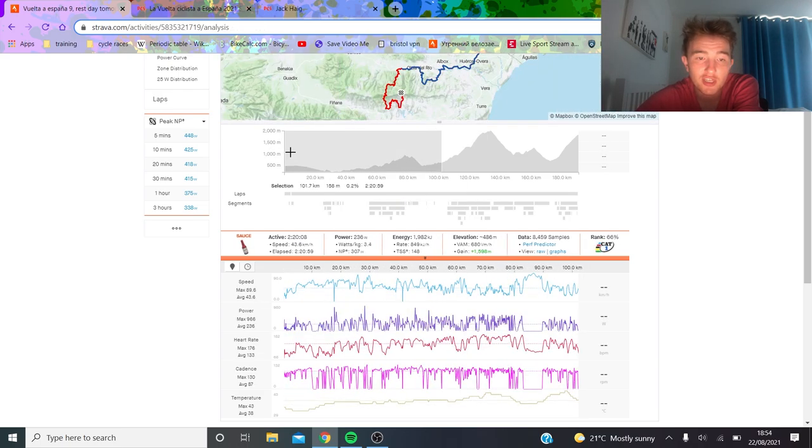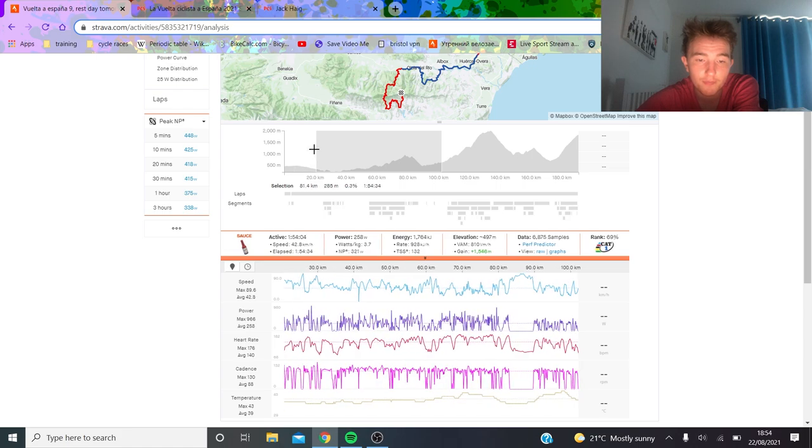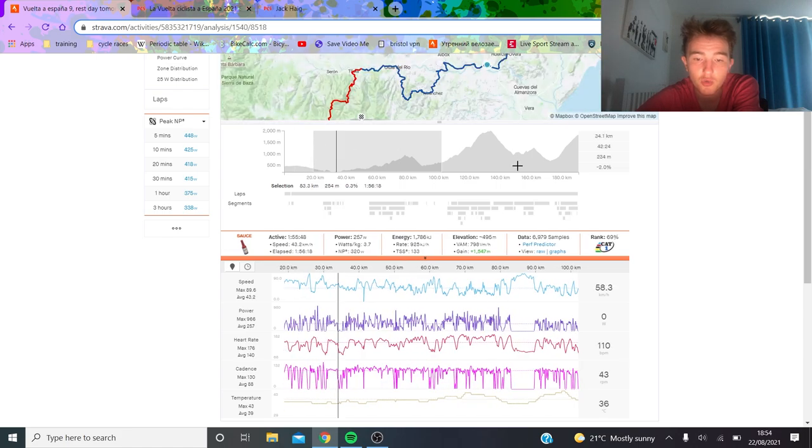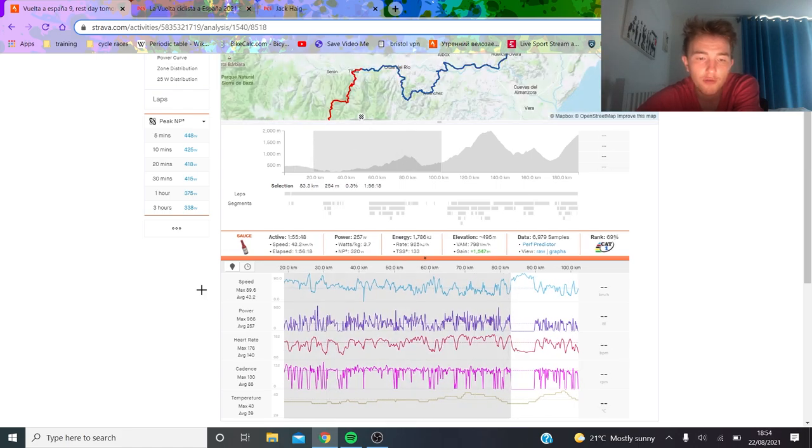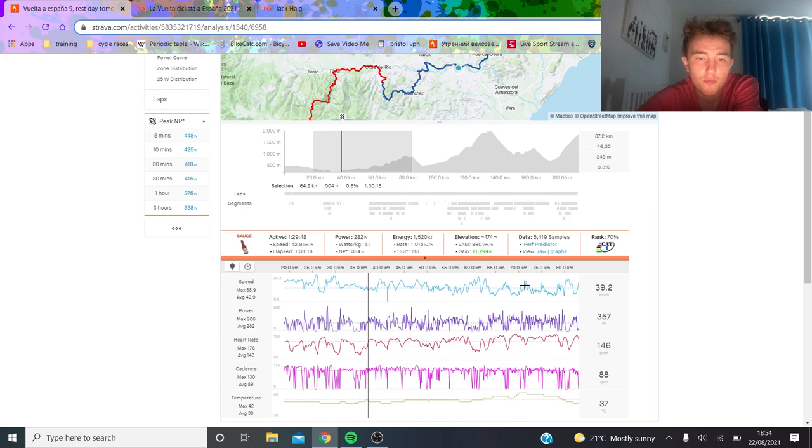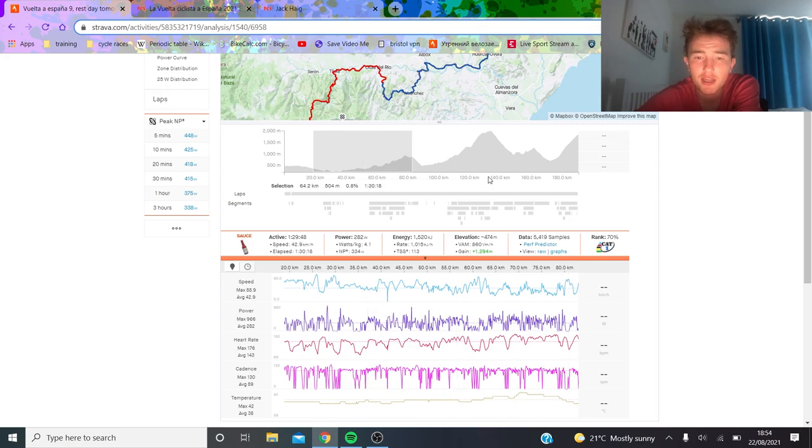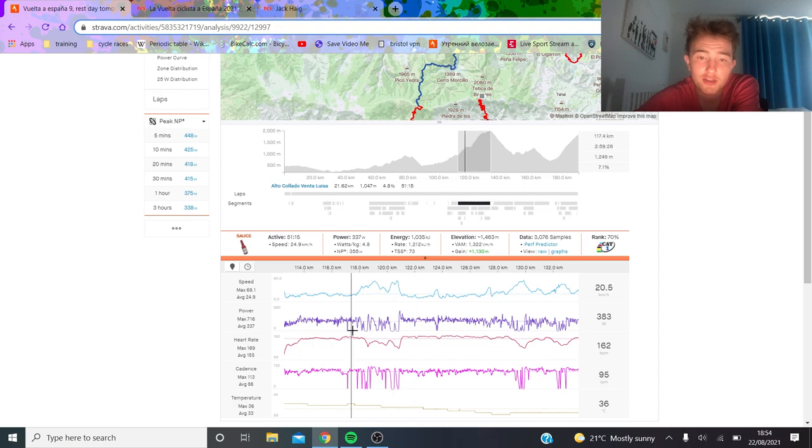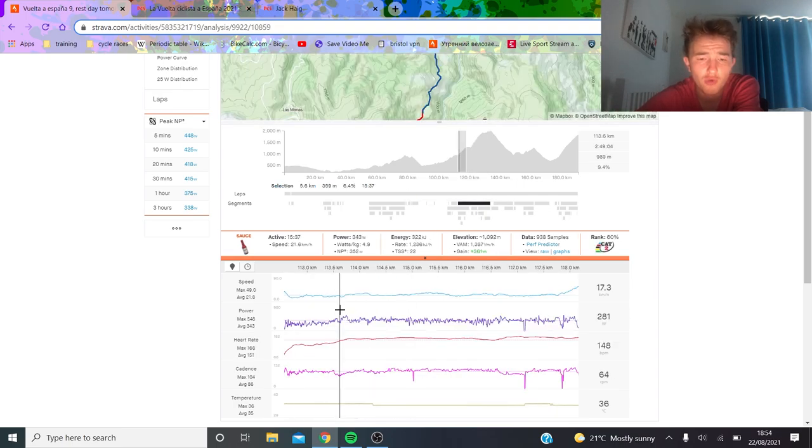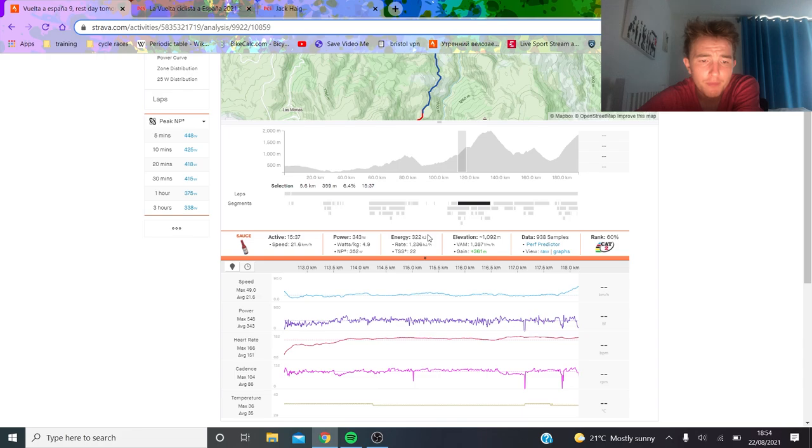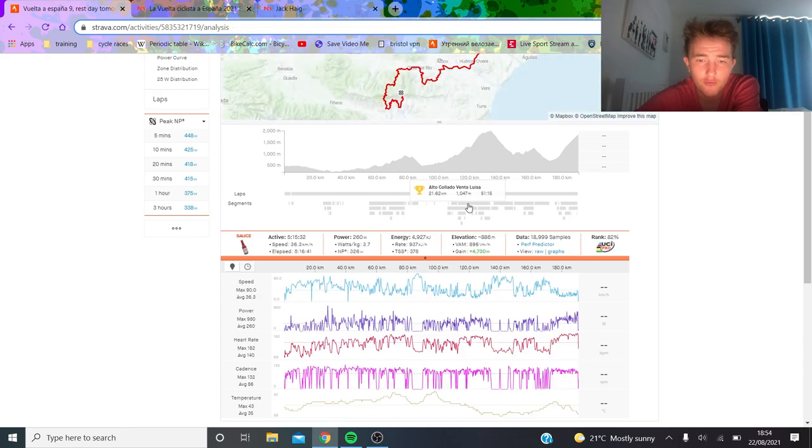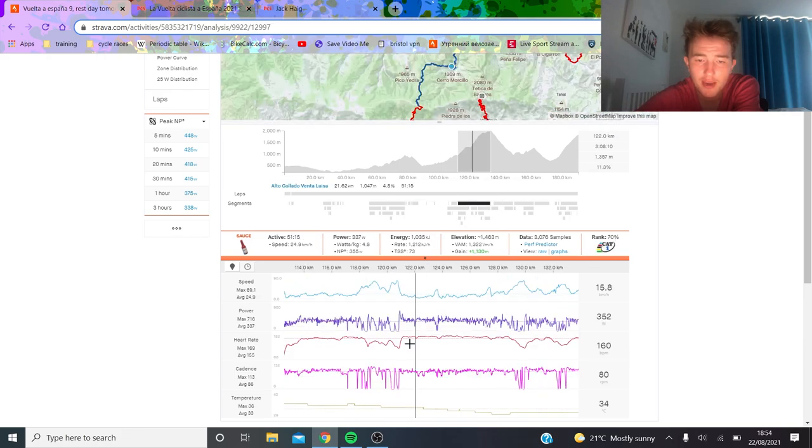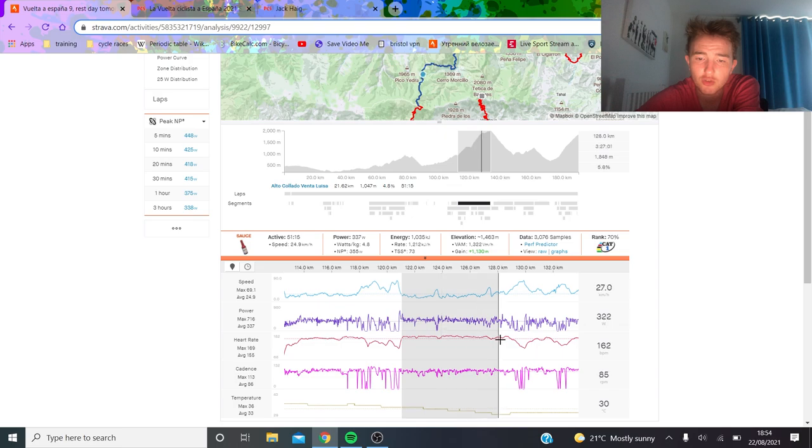The beginning part of the stage was pretty aggressive to be honest, sort of like 320 normalized, pretty tough opening part. It wasn't easy. On this climb this is when INEOS really started to bring it up. You can see it's sort of a staircase climb with a lot of ramps here and there.